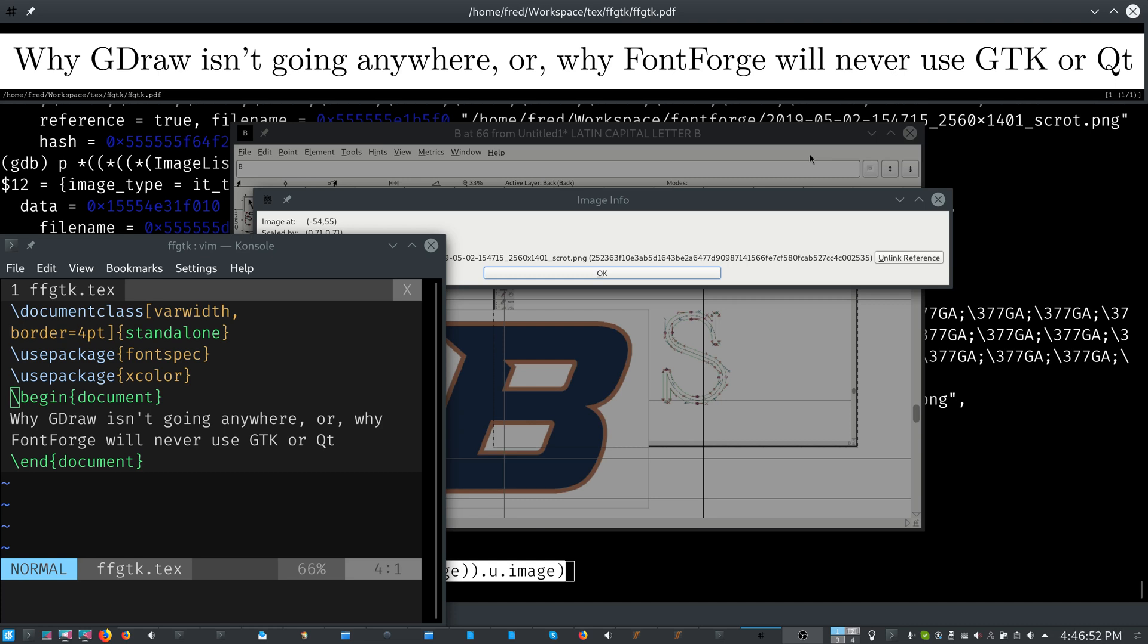So a program like FontForge, it kind of, in some ways, requires its own toolkit just because of how complicated what needs to be done is. And I know that there were ways around it, of course. There is, in a perfect universe, a way to make a FontForge that uses GTK or that uses QT.